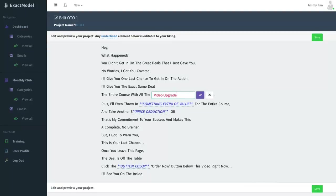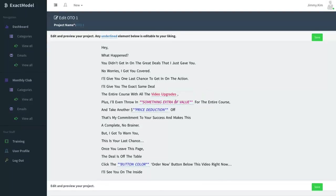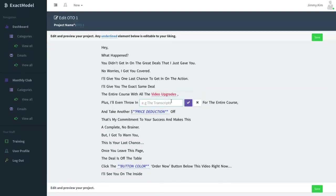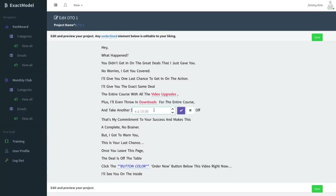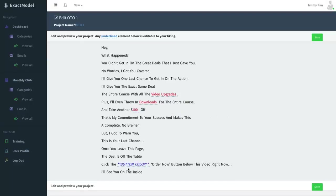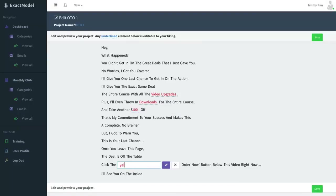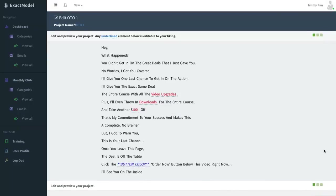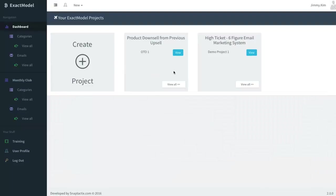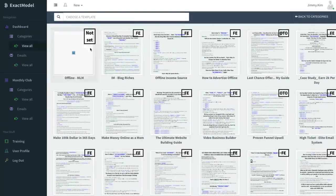So I'm gonna go ahead and put this in here anyways. Video upgrades, I'm just gonna put some random stuff, even throw in the downloads at 100 off and yellow button inside. I'm gonna go ahead and hit and save this one. You'll see that it created one for that demo project but didn't actually create the right one.